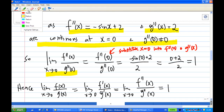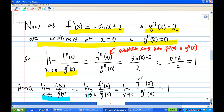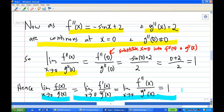Hence, the limit of f(x)/g(x) as x→0 equals 1. To summarize: we applied L'Hôpital's rule once to get f'(x)/g'(x), then applied it again because we had another zero over zero case, and eventually the answer is 1. Note that you cannot always apply L'Hôpital's rule — only when you have the zero over zero case.